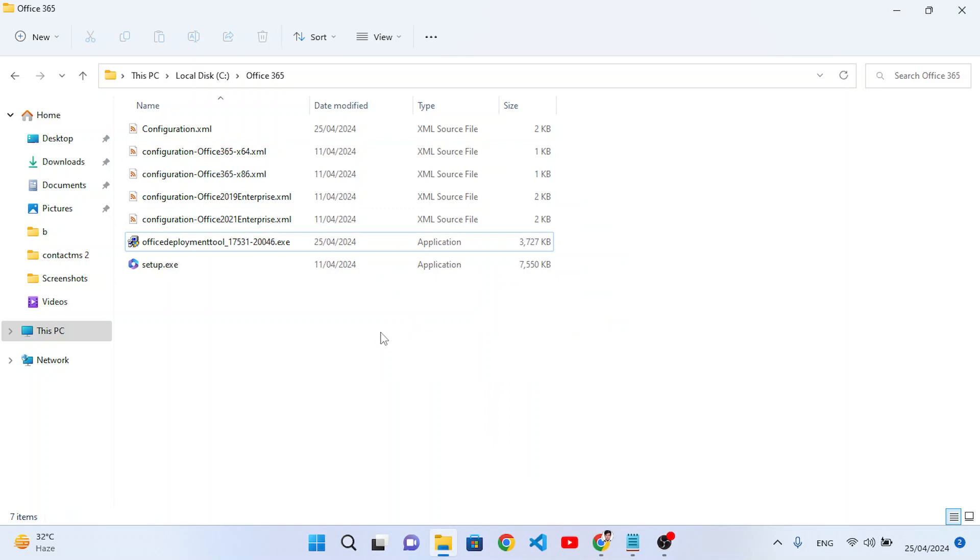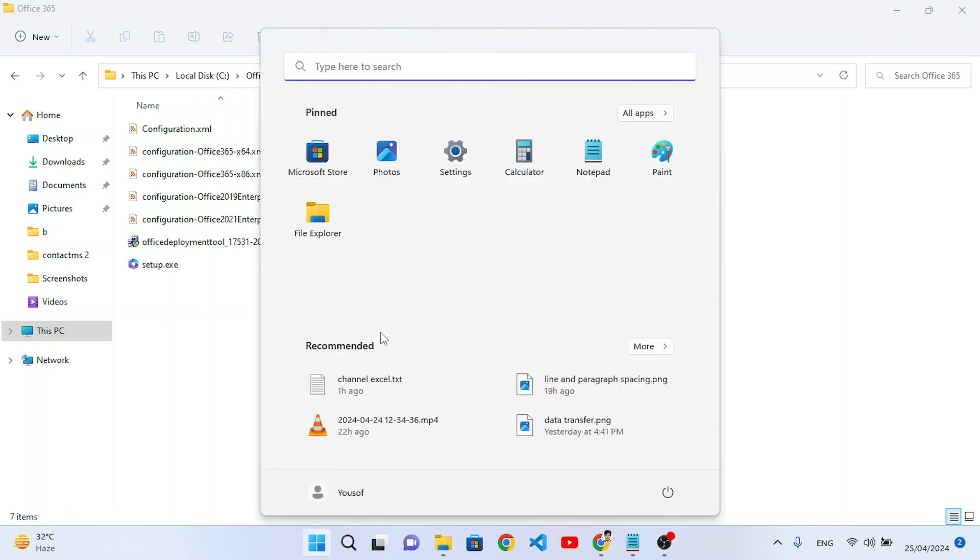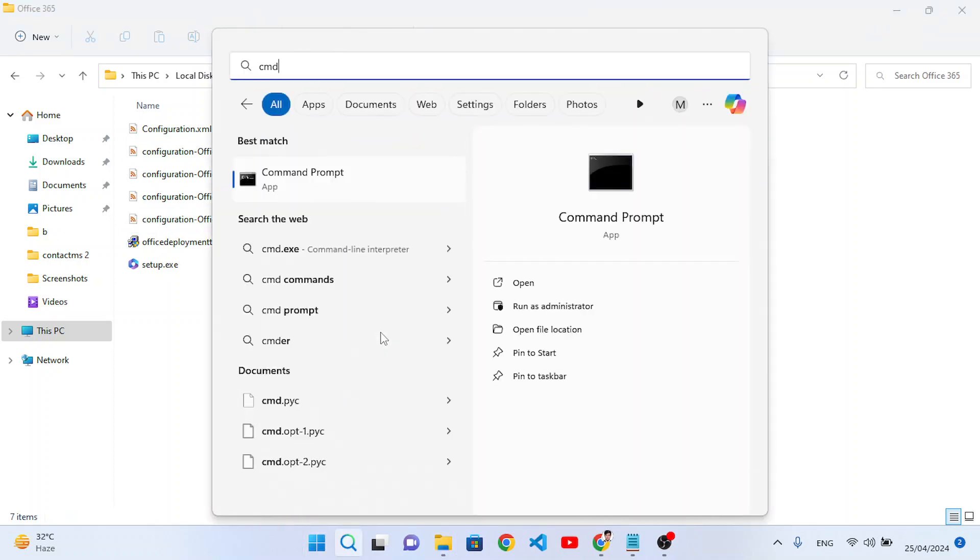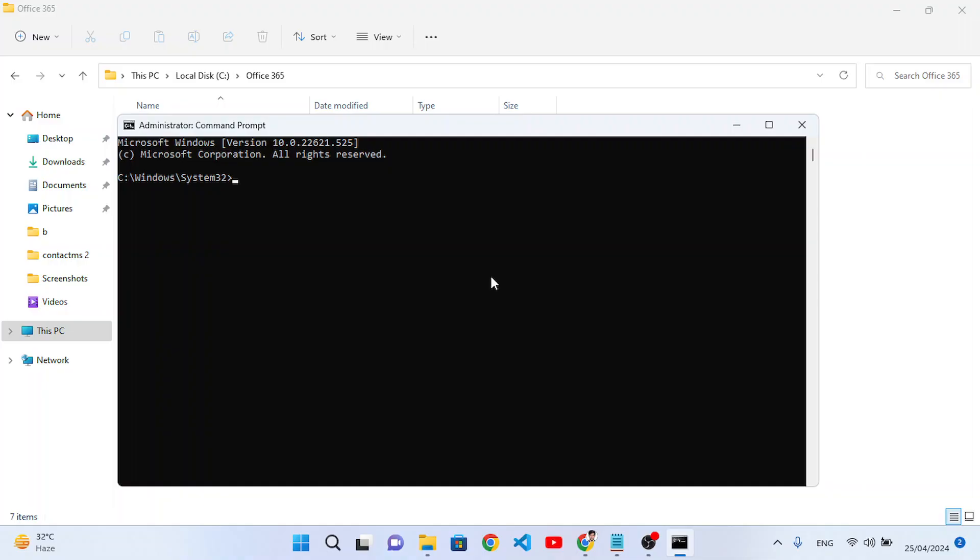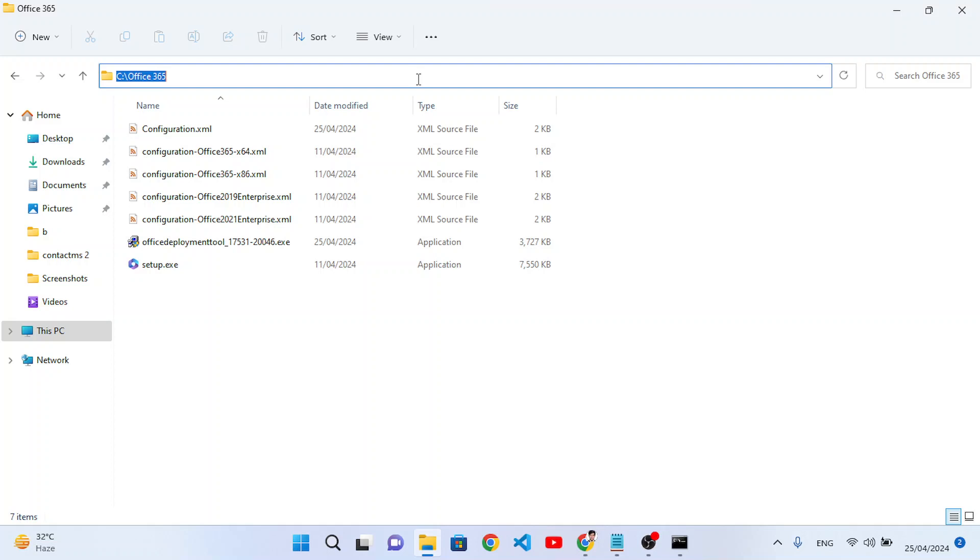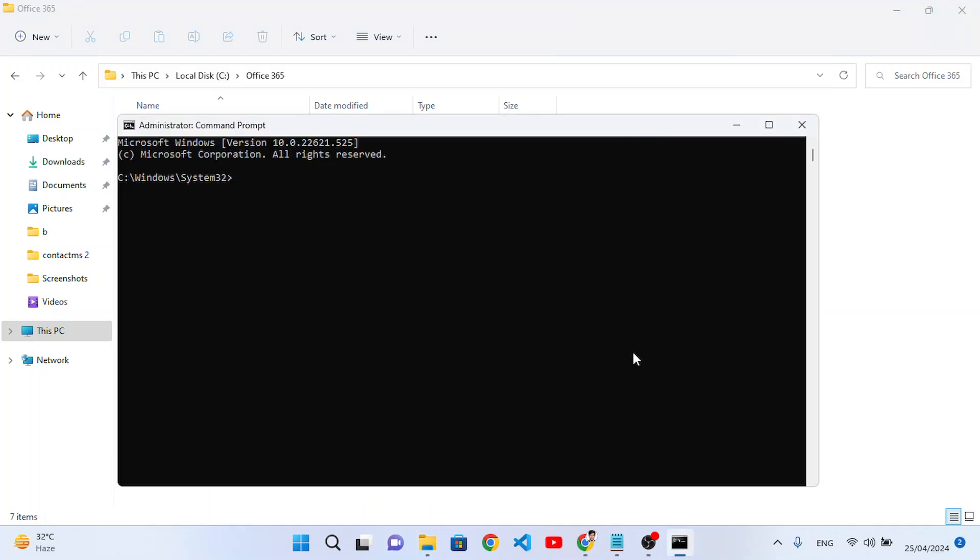Now let's move to the CMD, Command Prompt, run as administrator, yes. So after that we will move to this path, Office 365. Copy this path and here just write CD, Control V. So we open Office 365, we are in that file now.